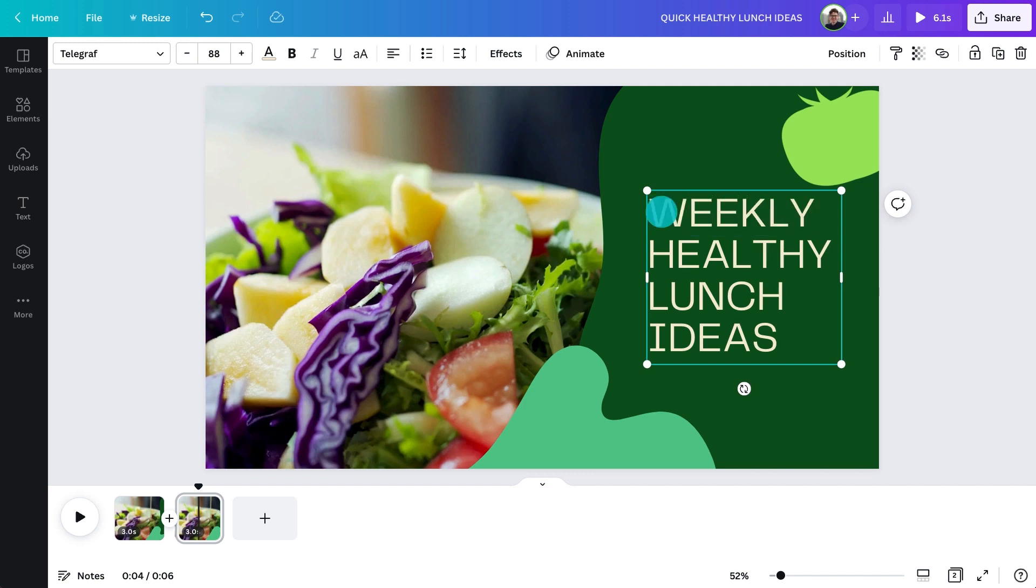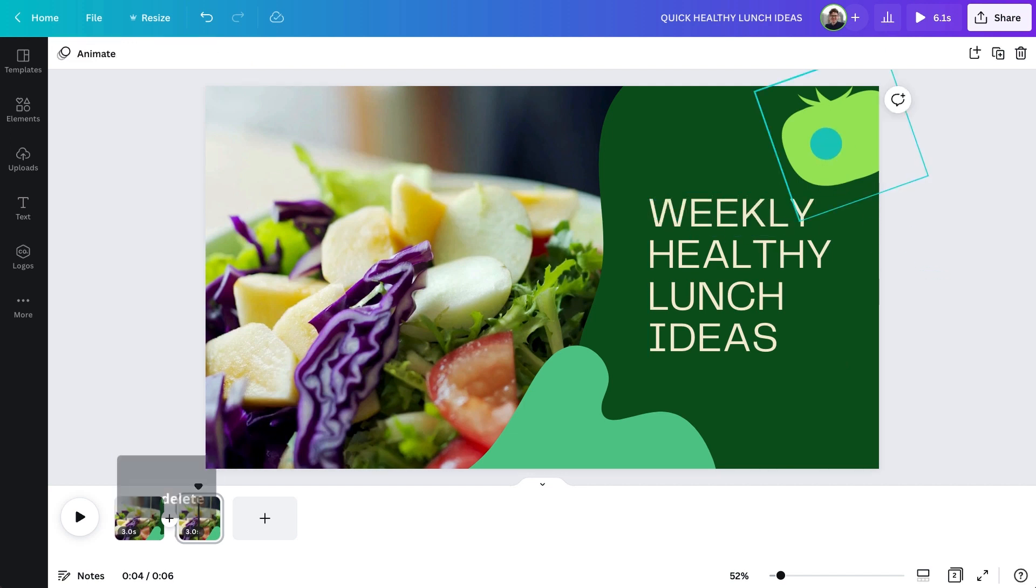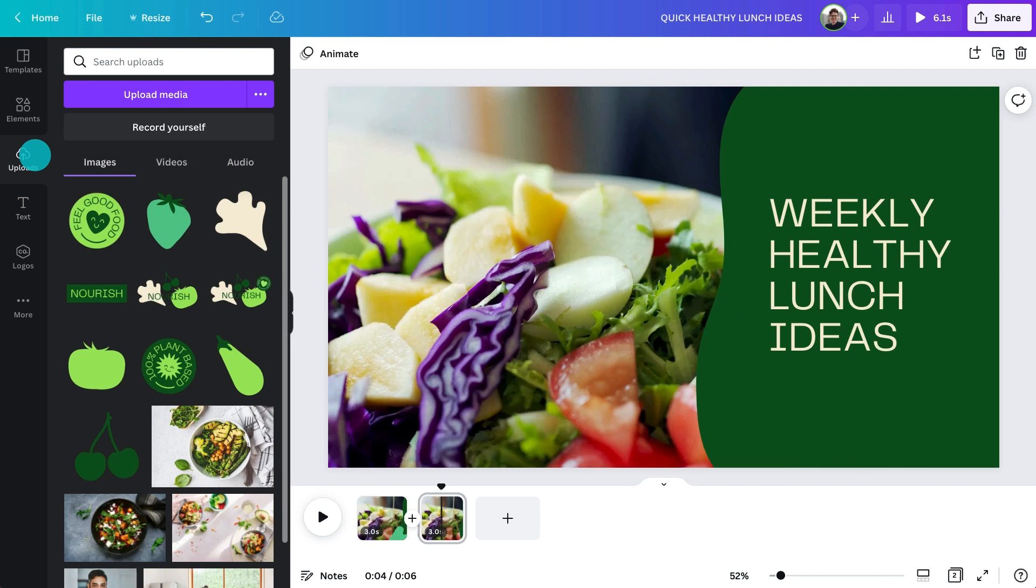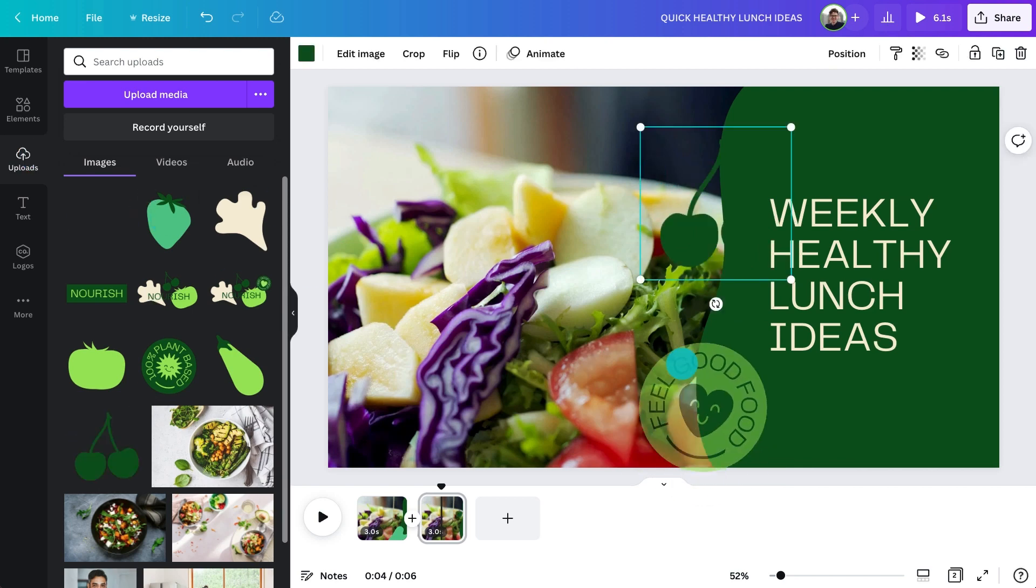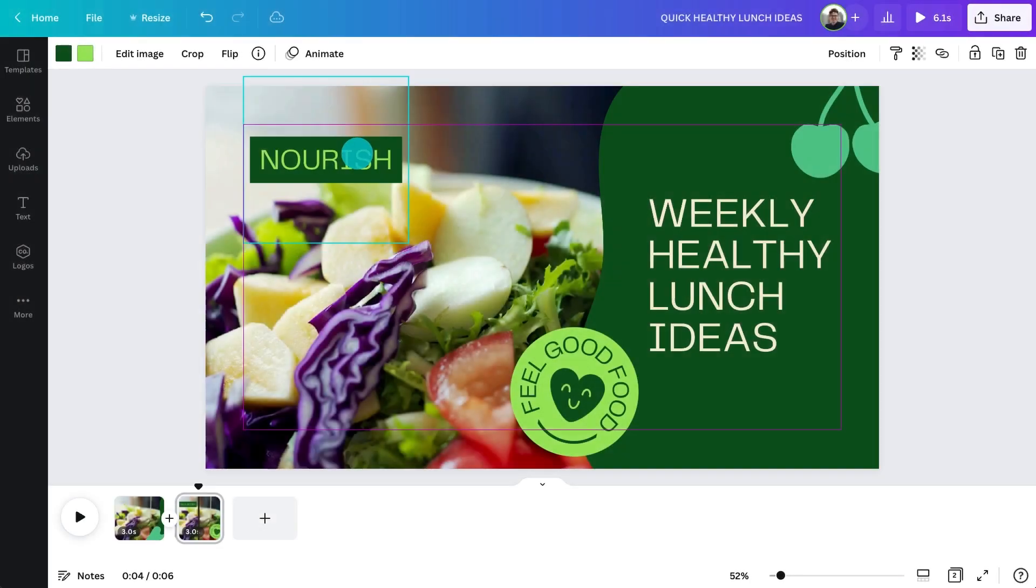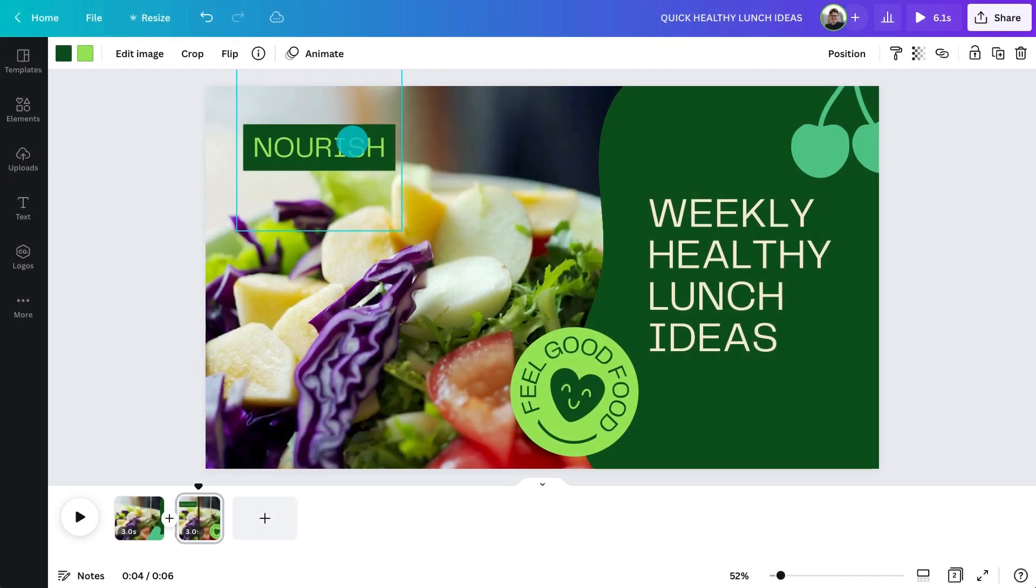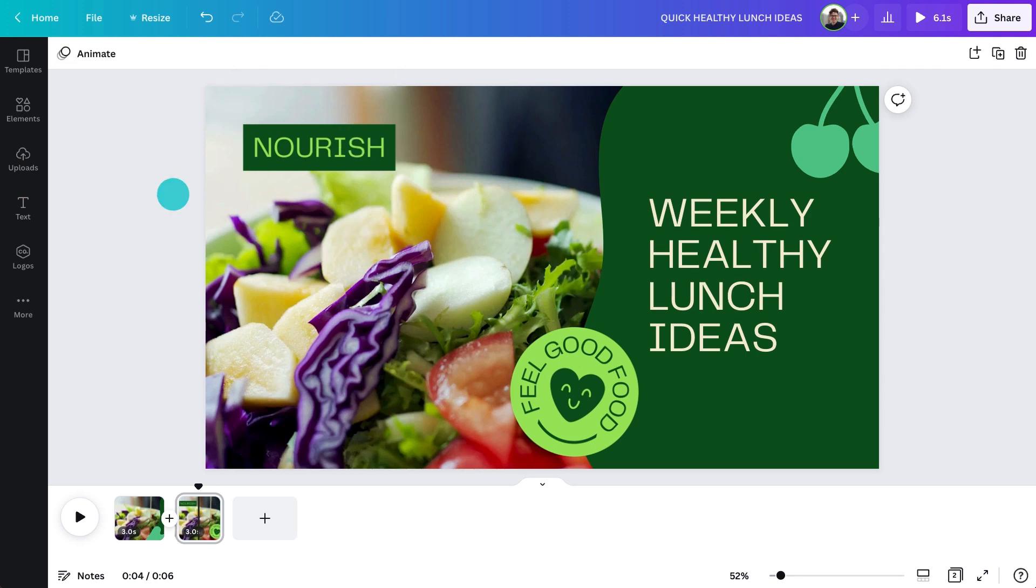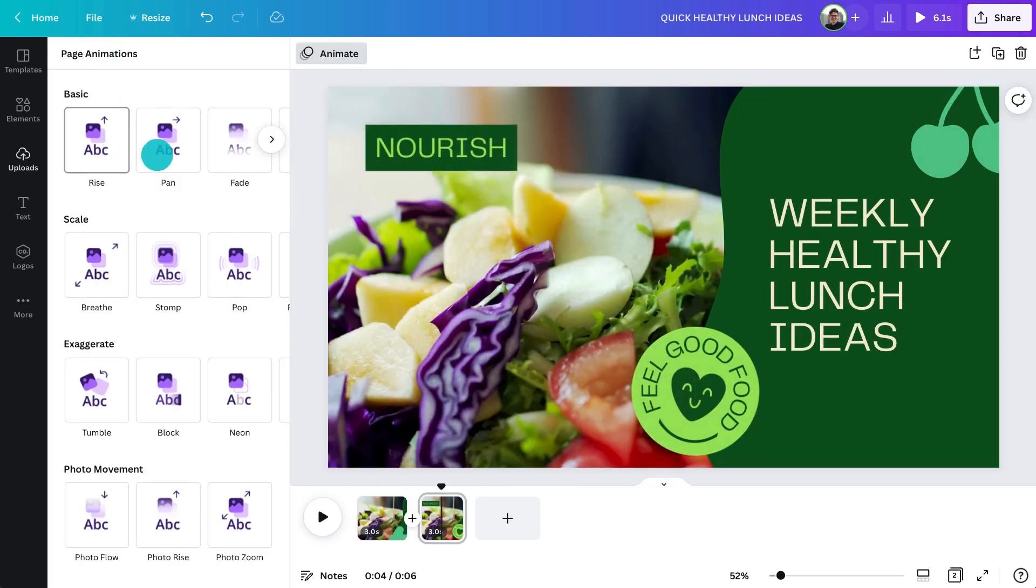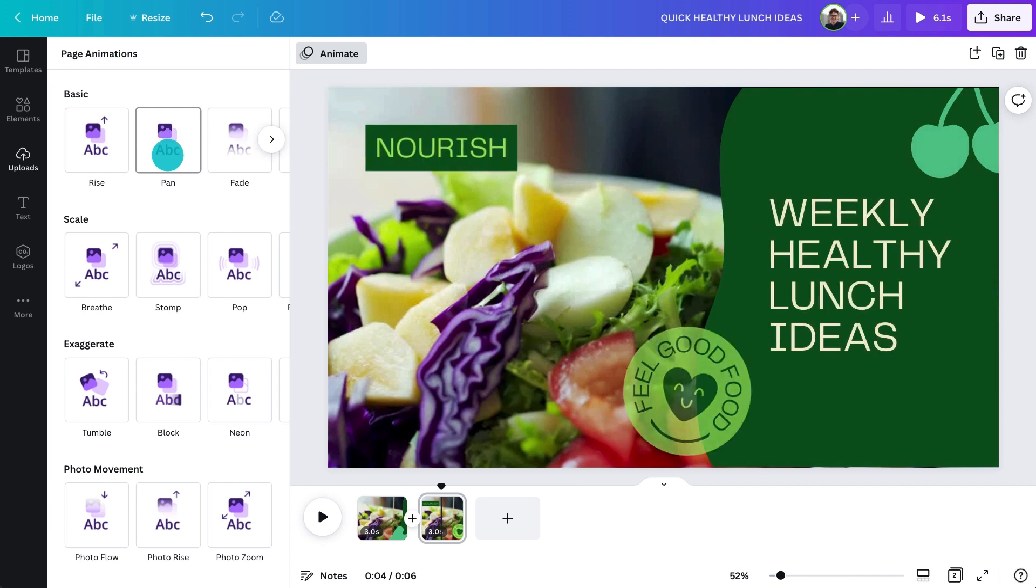And we'll replace the visual element too. Search for a visual element to match and then add that in. You can add animation to these elements by clicking here. This makes your design more dynamic and eye-catching.